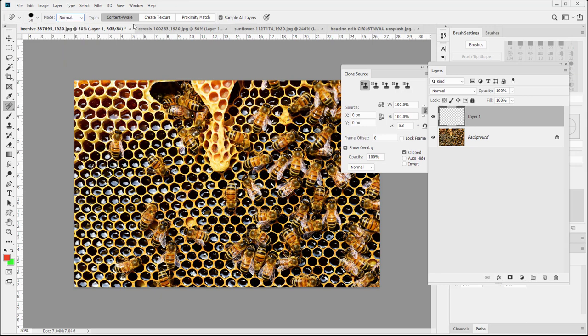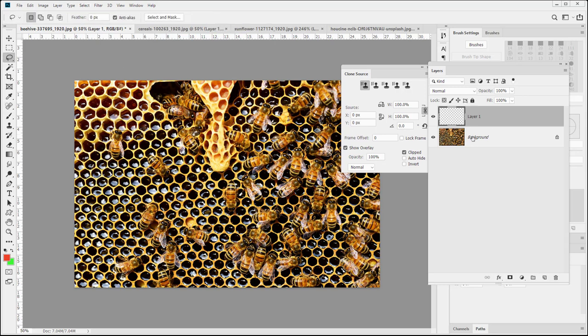What we are going to go over are what these three options are. We have Content Aware, Create Texture, Proximity Match. The idea is that Content Aware is similar to the Content Aware Fill. Let me give a quick demonstration of that.